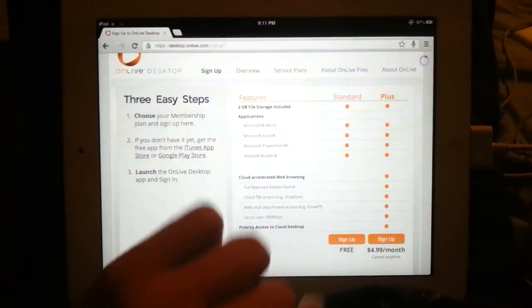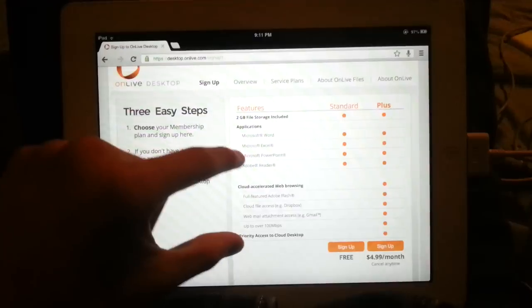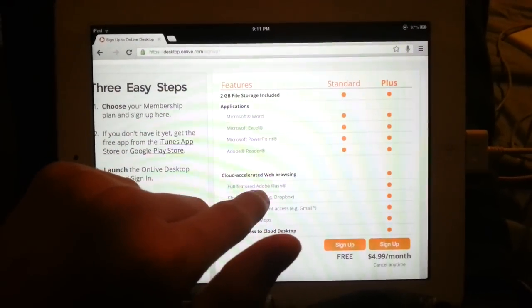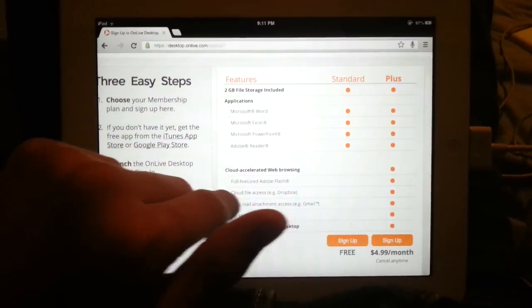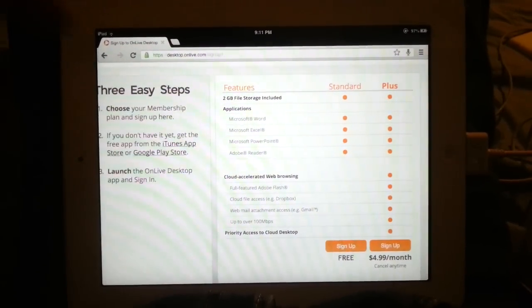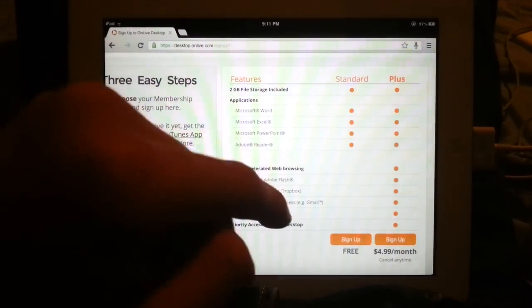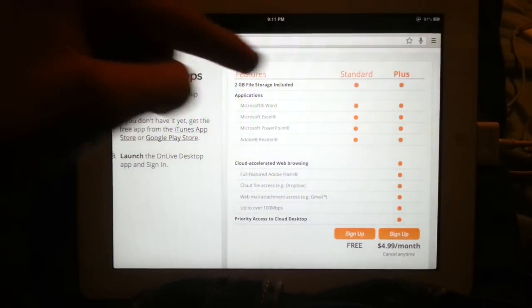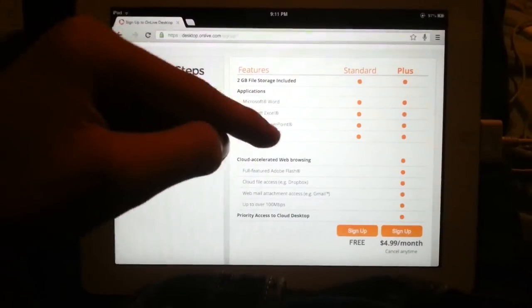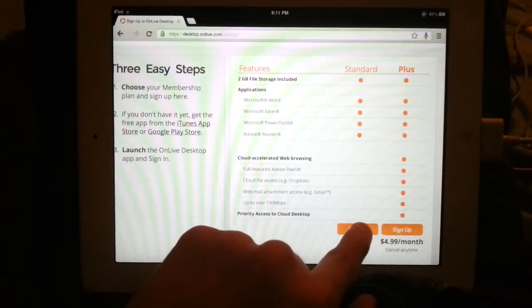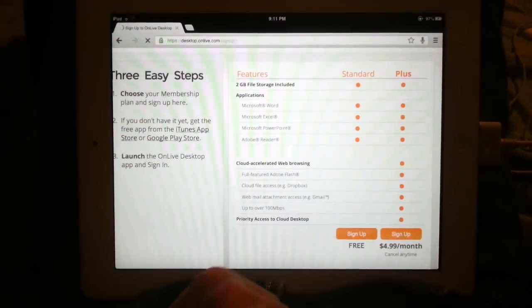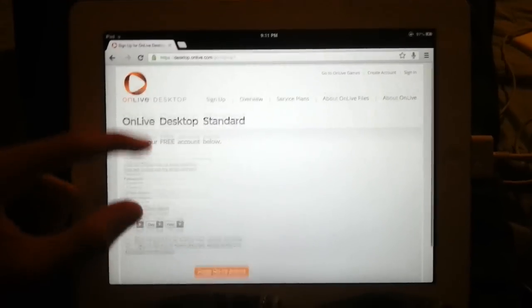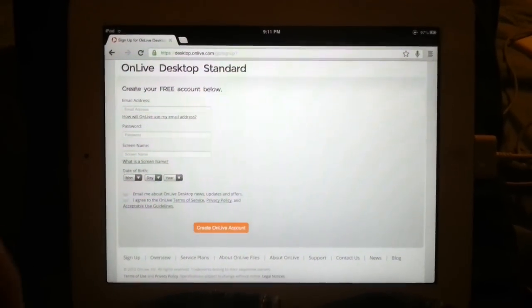Choose free or you can choose a paid account. The difference is with paid you can get Adobe Flash, cloud file access, web email attachment access, and over 100 megabit per second download. With both, you get 2 gigabytes of storage, Word, Excel, PowerPoint, and Reader. So just click sign up and fill out this page with your information.